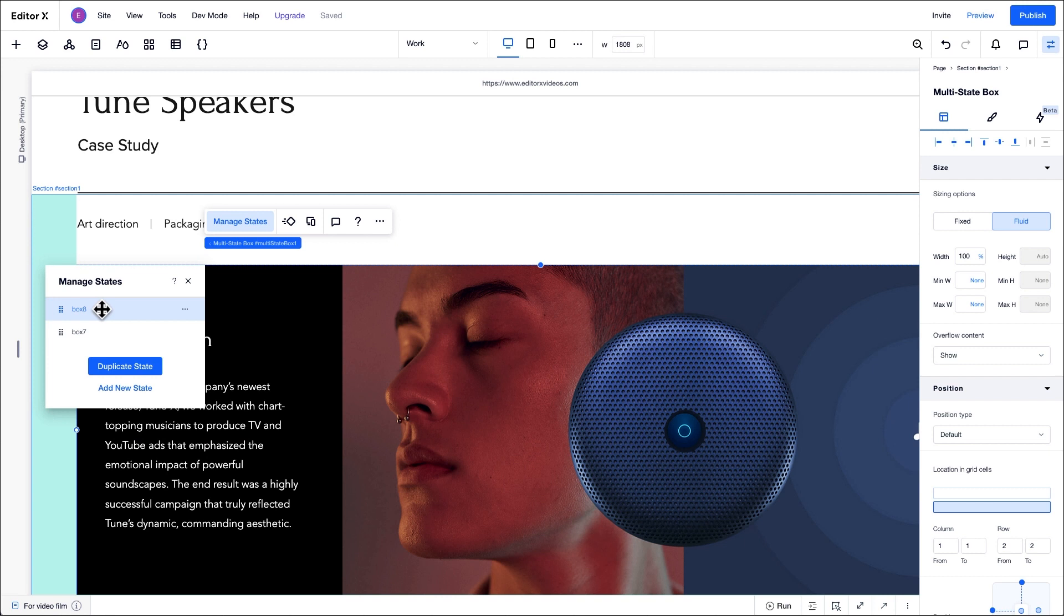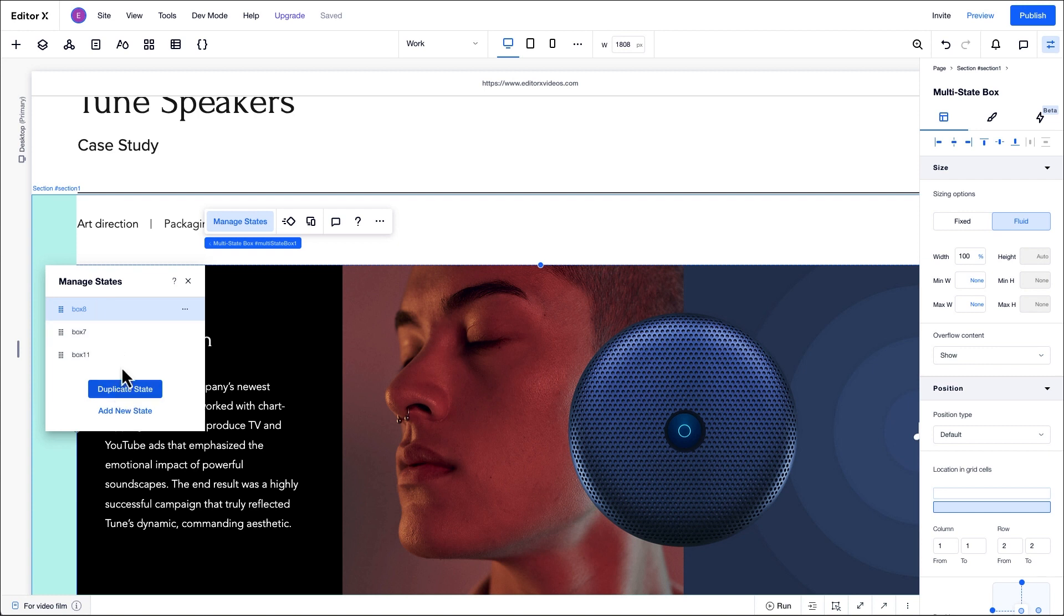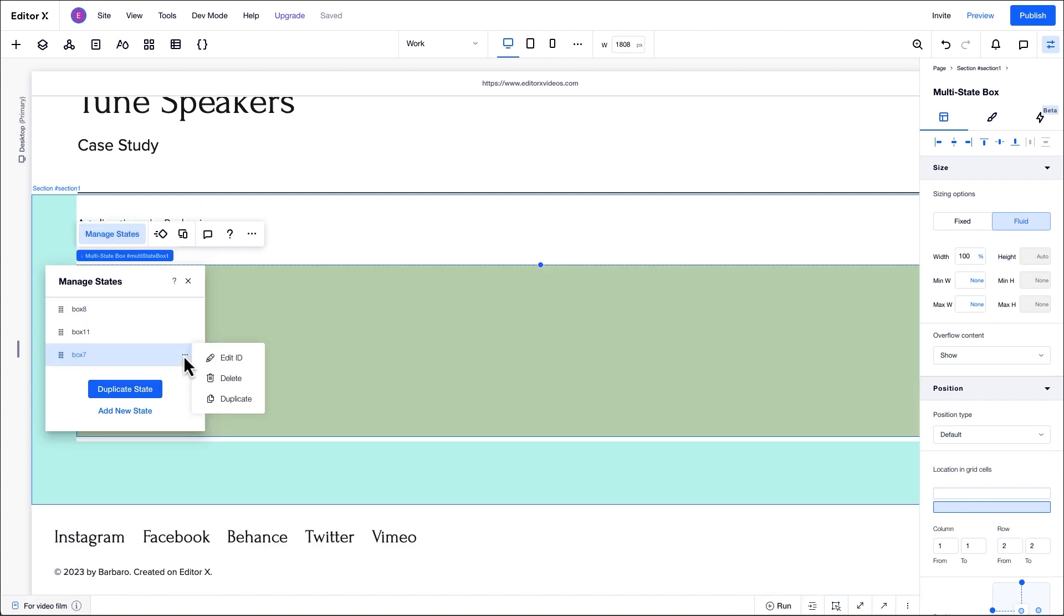For this example, both states in our multi-state box have the same design. That means we can just duplicate the design from the first state we set up, like so. Of course, you can always use different design and elements for each state if you'd like. We don't need a third state for this example, so we'll go ahead and select it and hit delete.